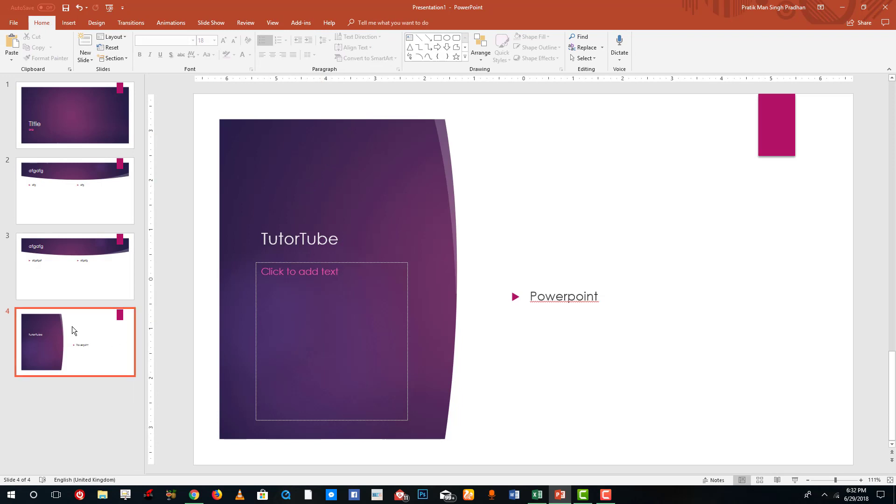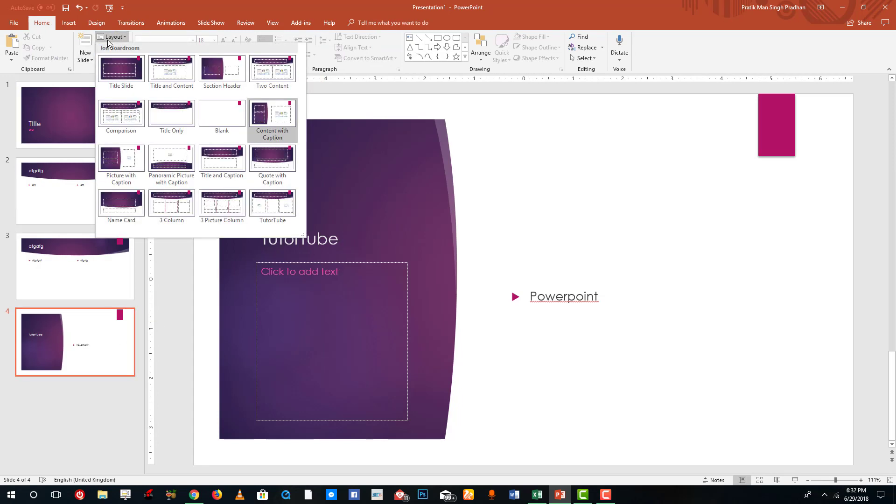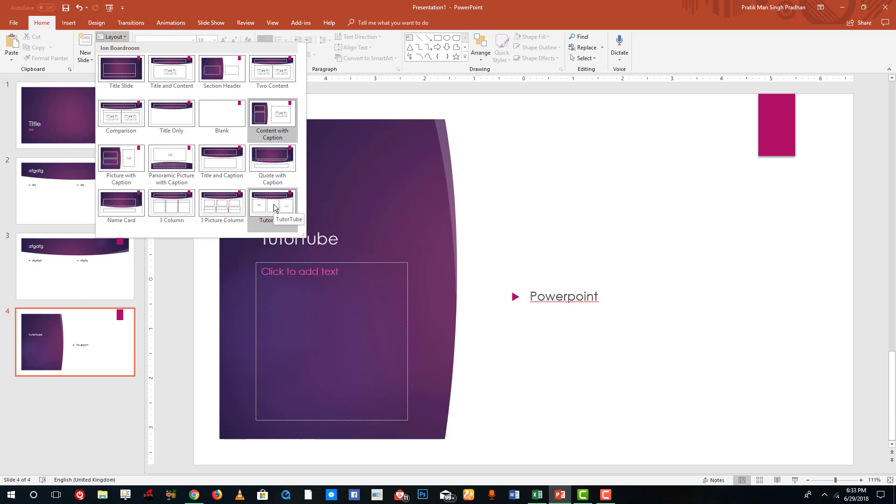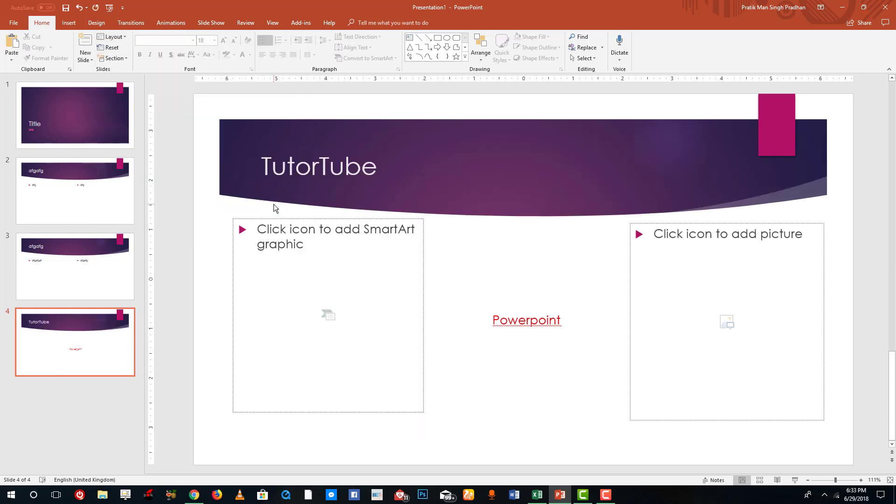Let's say I want to apply it over here. I can simply go out into Layout and there you go, there's actually my TutorTube slide right there. So just go to Layout, you can see that the TutorTube layout is there which has been created. Simply click on it and you can see that that has been applied and the texts are reformatted according to what I had in the slide master.